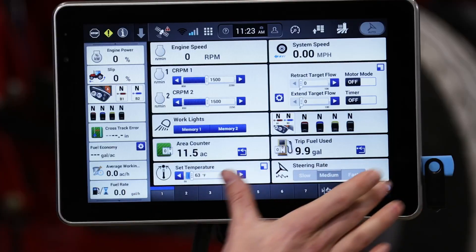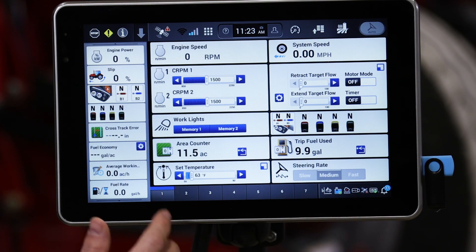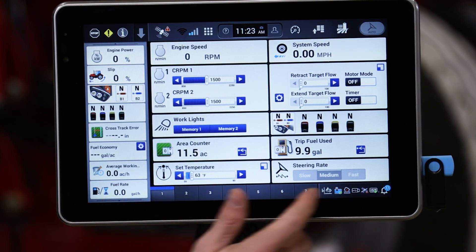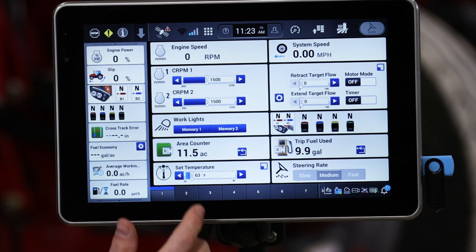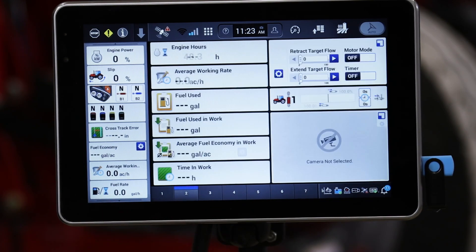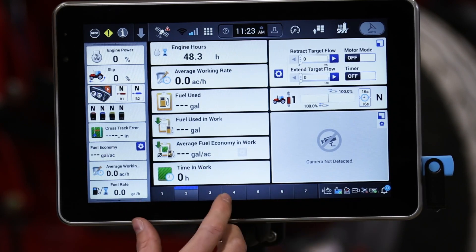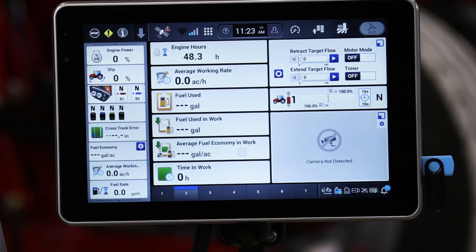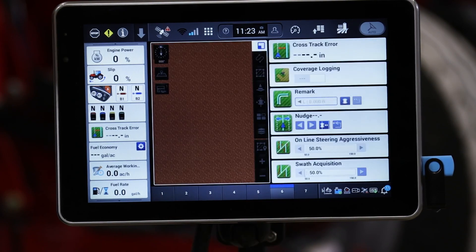By default, we do have a generic tractor layout when you first start your system. As you can tell, there are a number of different run screens that from a planter operator's perspective don't necessarily mean a whole lot at the moment.